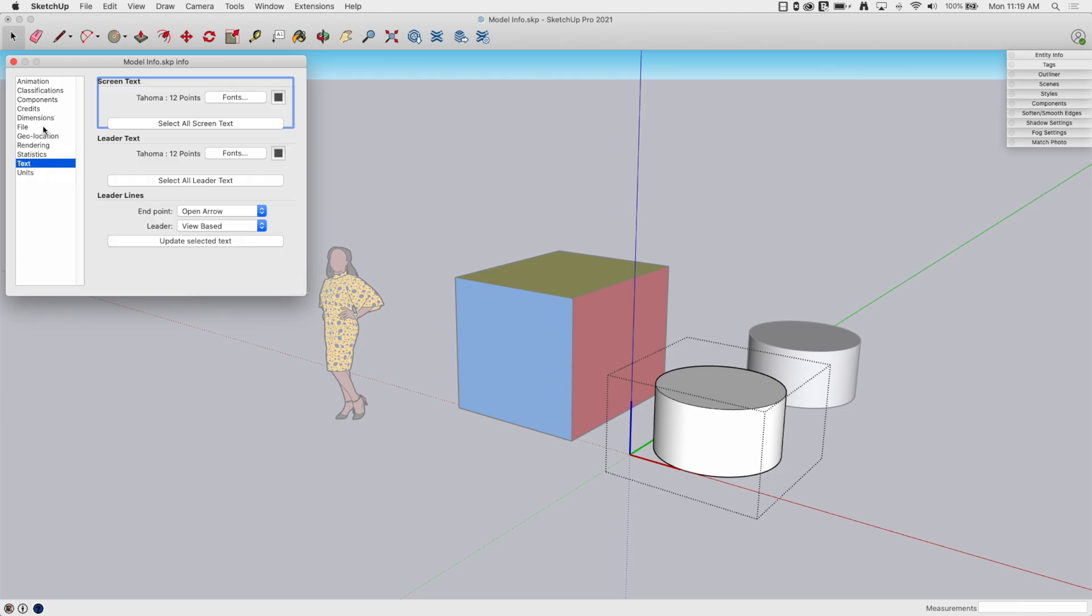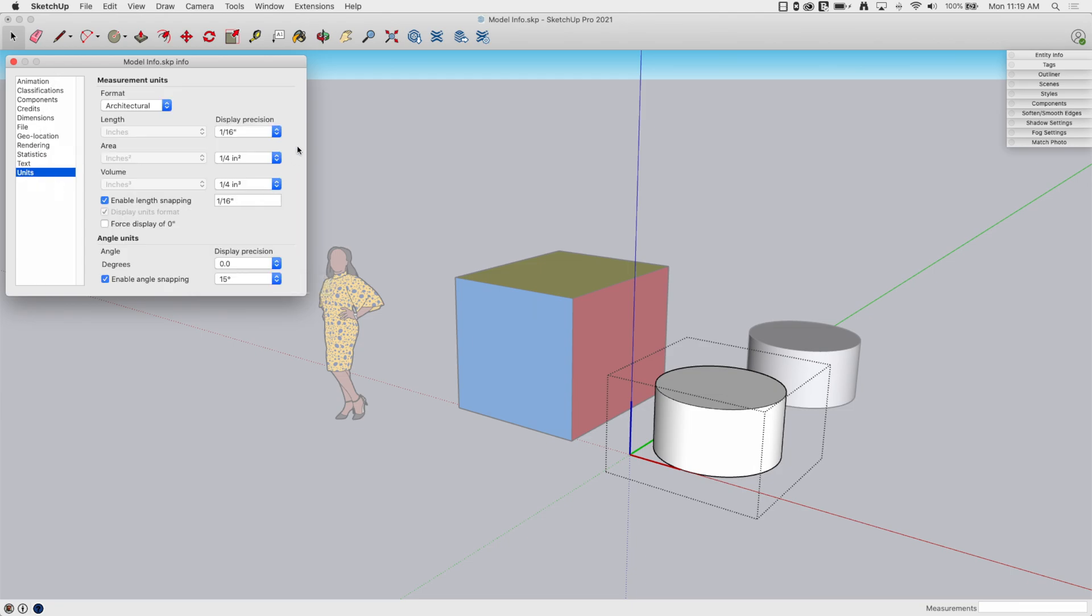We talked about text earlier. And then the last thing, of course, is units. And this is kind of a big deal, especially if you're switching units between people.